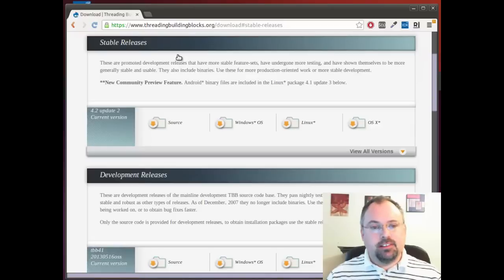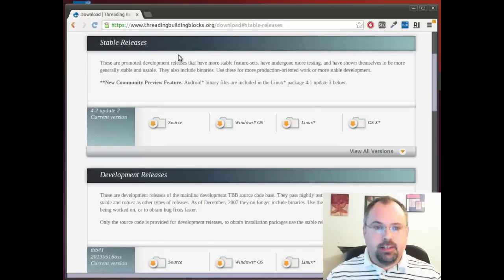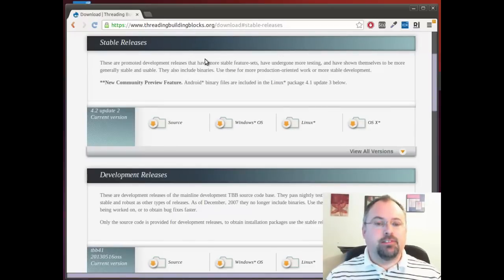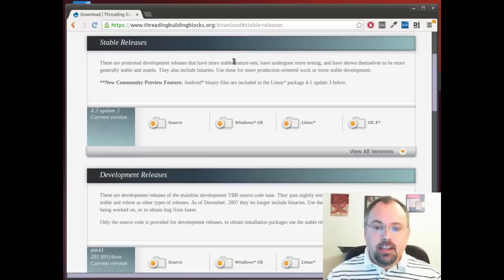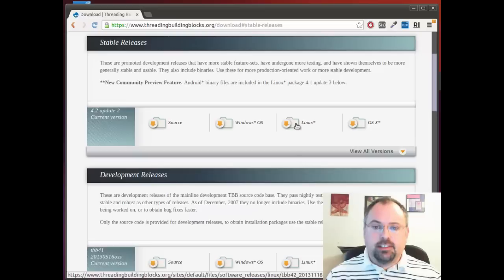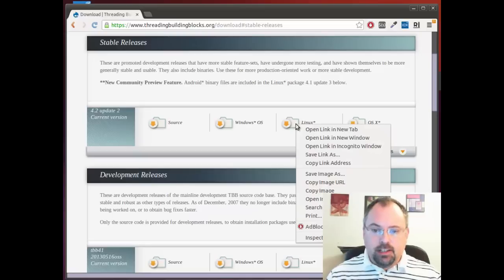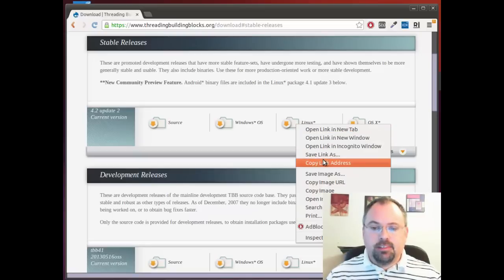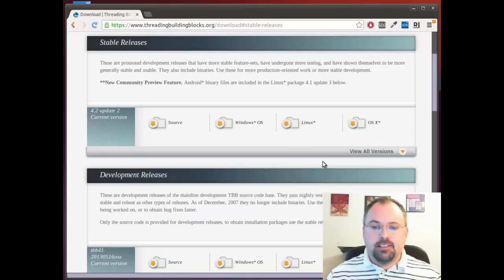Now in my case I'm going to be installing this on a remote server, not the computer I'm actually running the browser from right now. So what I'm going to do is instead of clicking the Linux link, I'm going to right-click and copy link address.